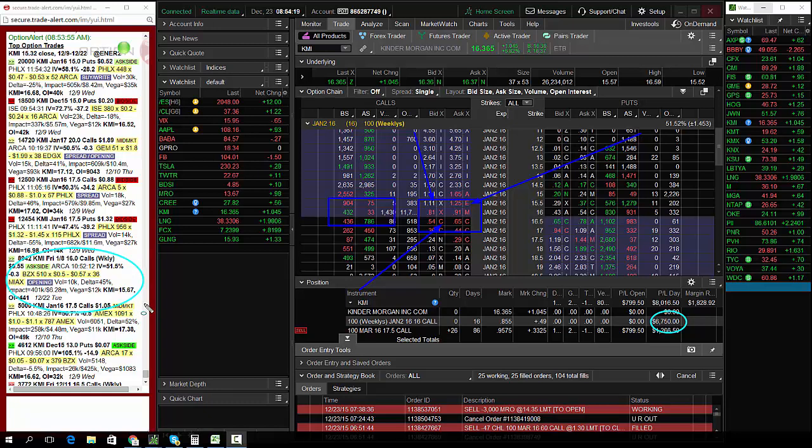The one eight 2016, 16 calls - profits of over $7,000, $8,000 total in KMI.